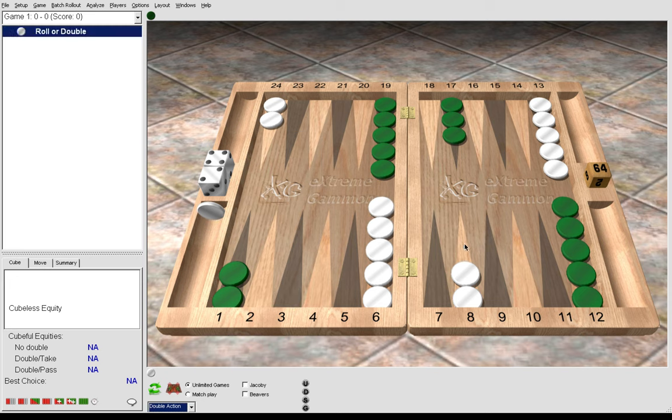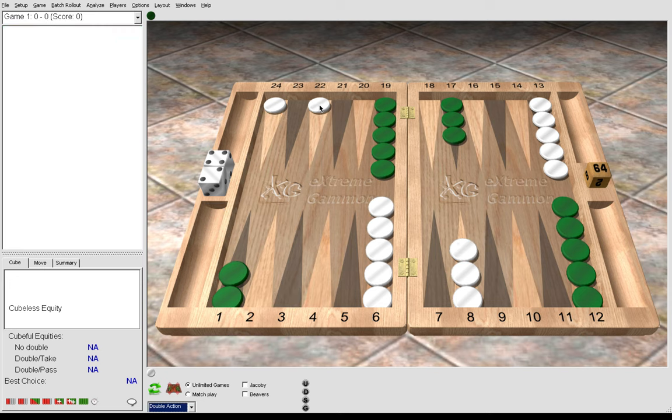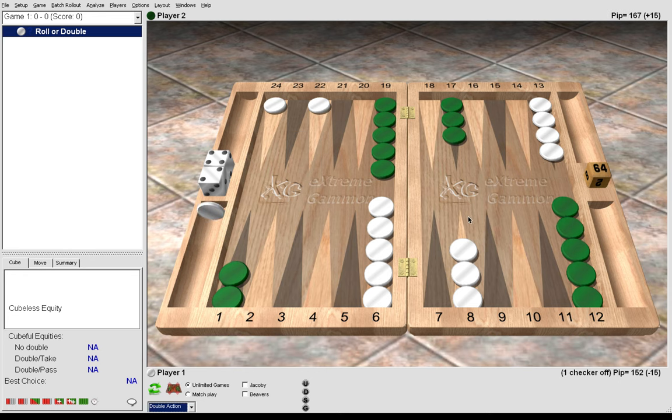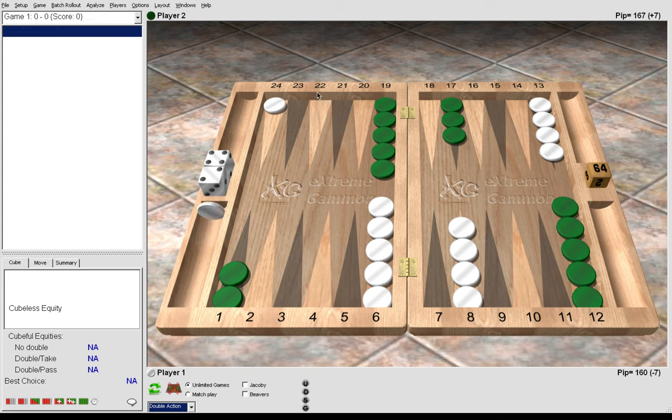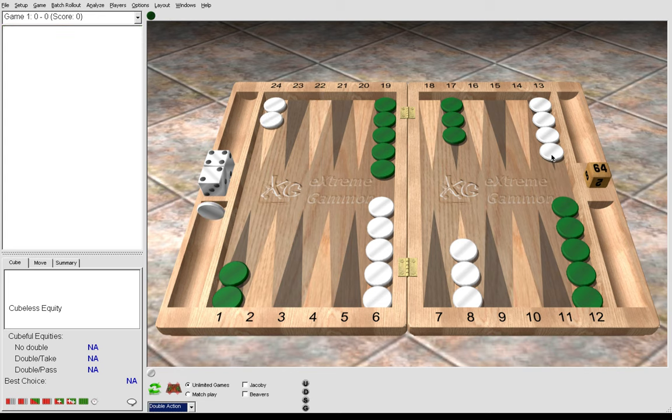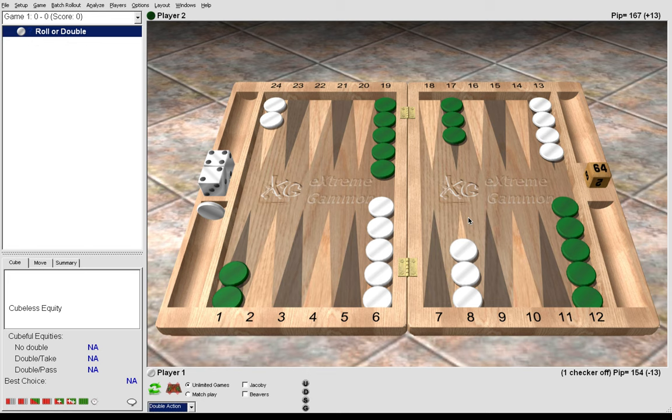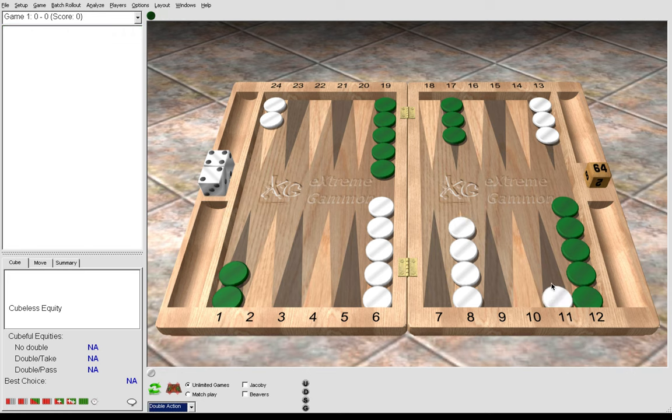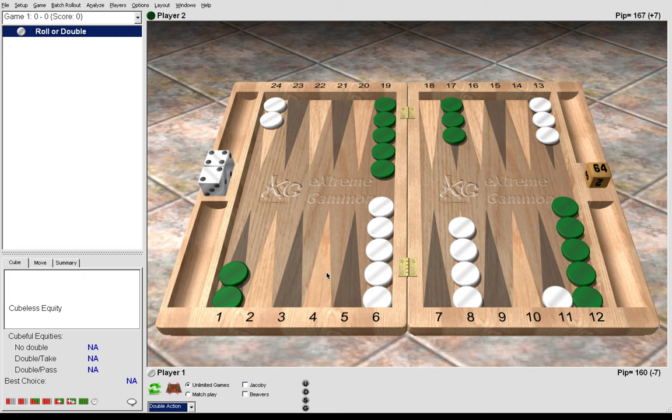5-2, we play 24 to 22 and 13 to 8. This is a standard play, but there is a variation with gammon go where we play 13 to 8, 13 to 11. Here we have 6s, 1s, and 3s all to make for 5 points.